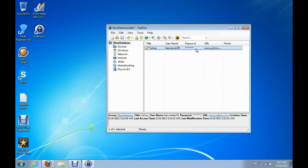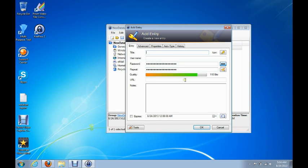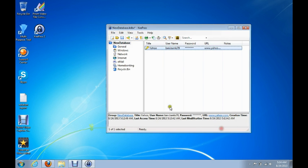Now you have your entry. You're going to do the same process for all of your other accounts. Click here and go to Add Entry, then type in the next account. Maybe it's your Skype account — type Skype, enter your Skype username and Skype password. You might not have to put a URL in there, but just click OK and it'll create another entry.